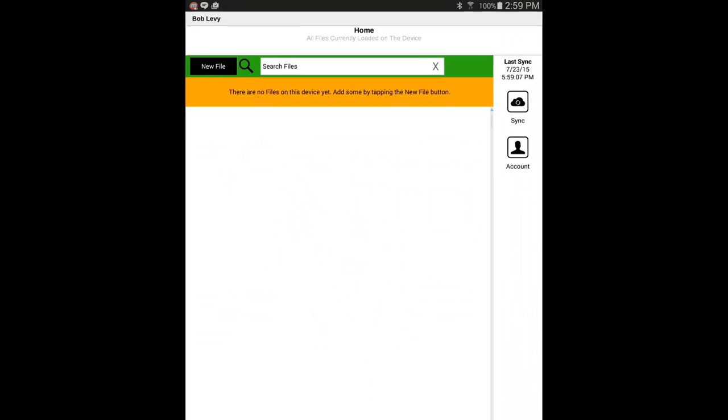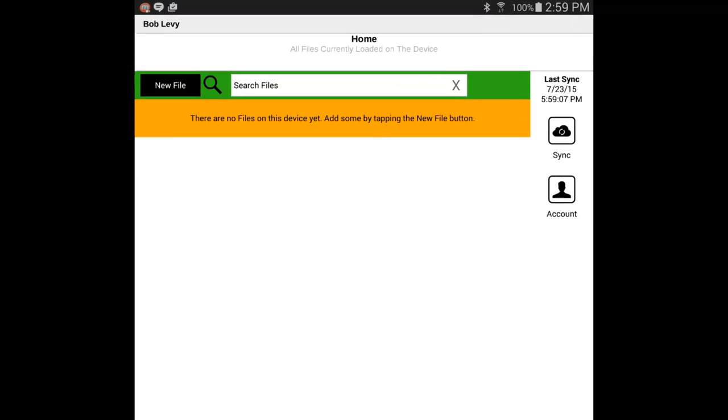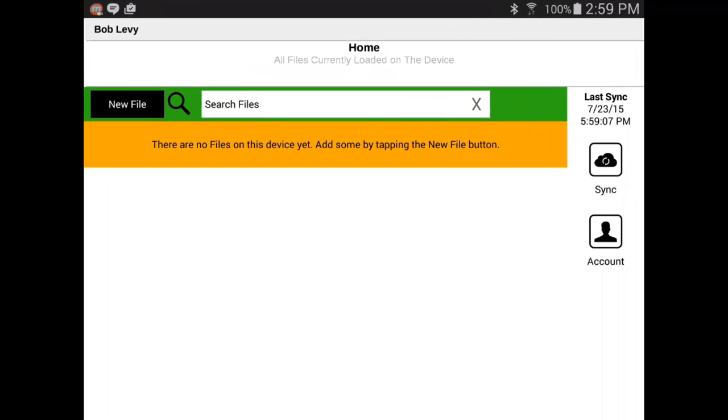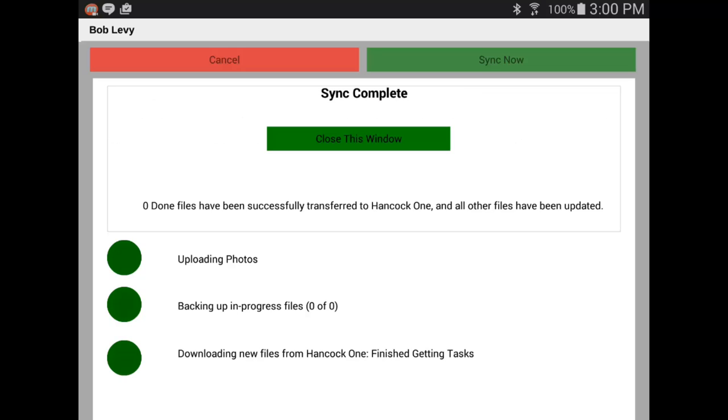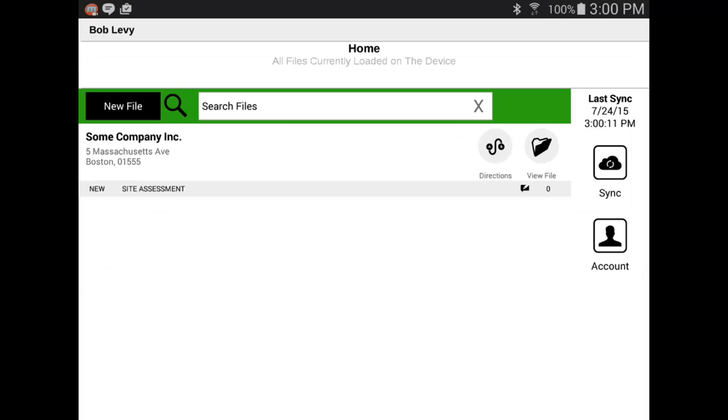Here, you see the Hancock app already running on an Android tablet. As an auditor, you synchronize while connected to a network and receive any files and tasks into your work queue. During synchronization, the mobile app also backs up any files and work you may have in progress. In between synchronizations, you're free to work offline using the mobile app without network access.